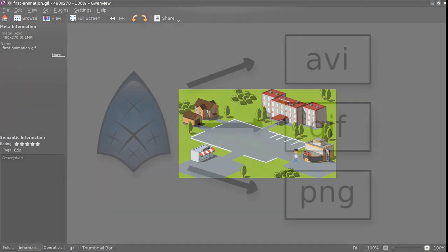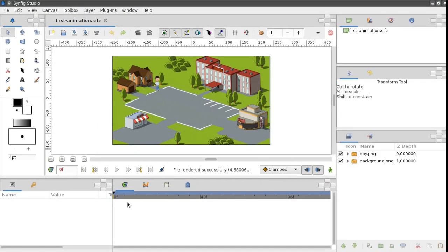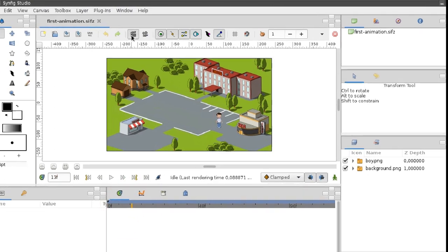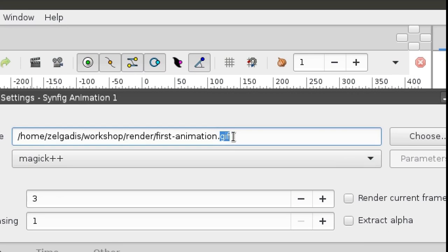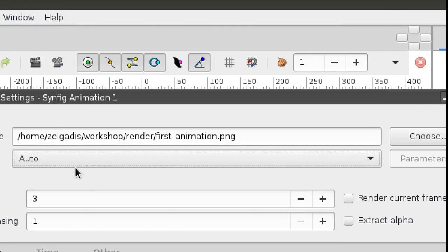If you'd like to render the current frame as a single PNG image, change the file extension to .png. Then switch the target to Auto and activate the 'Render Current Frame Only' checkbox.